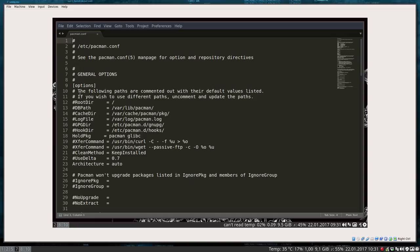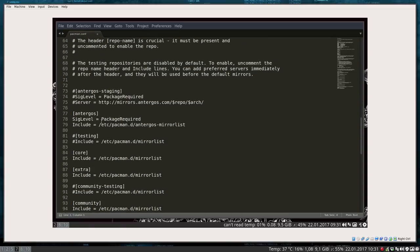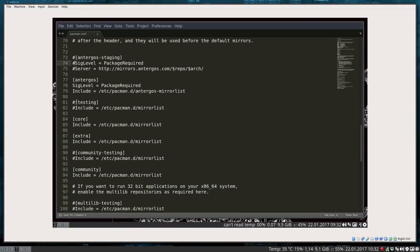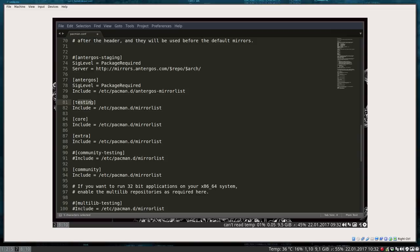You should read the wiki, think about what pacman is, what options are available, and what risks you're taking. For instance, including the testing repositories is dangerous. Testing means it's not stable — some things may go wrong. That's what you should remember.